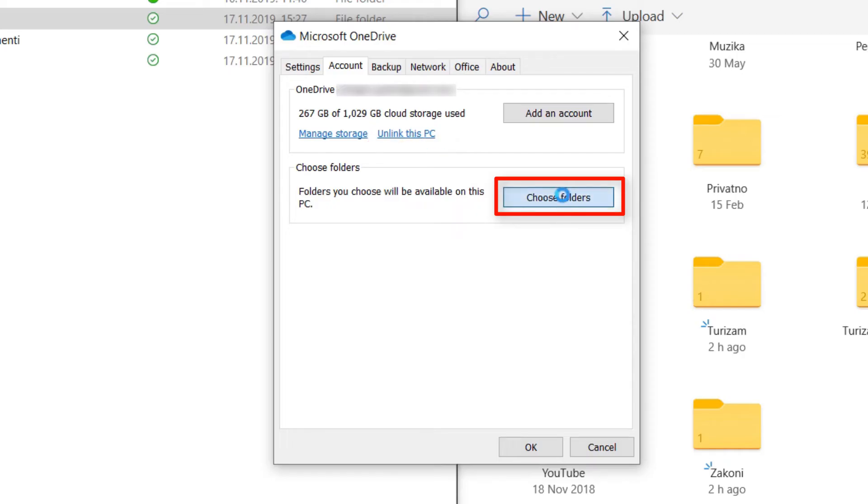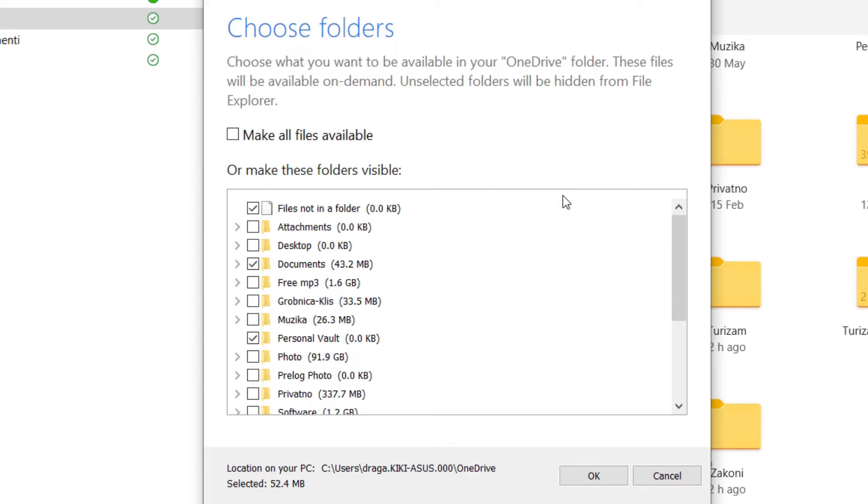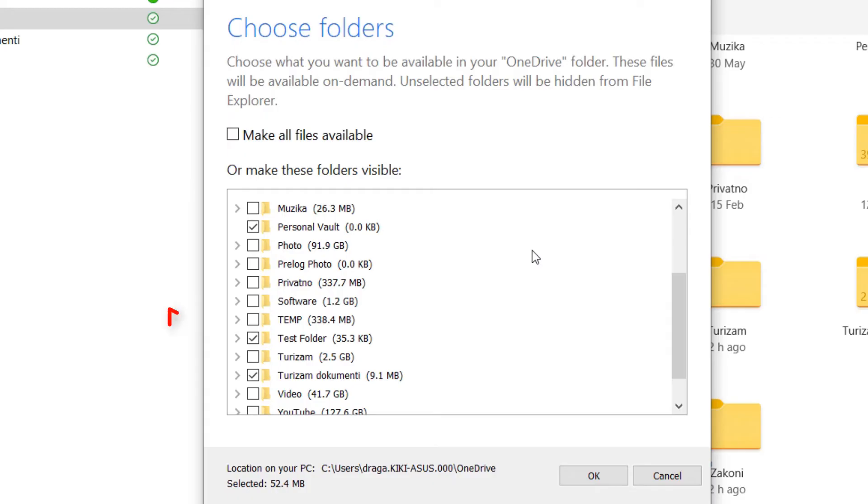Entire content of my OneDrive cloud is listed here and all we need to do is uncheck the folder we don't want to sync anymore.